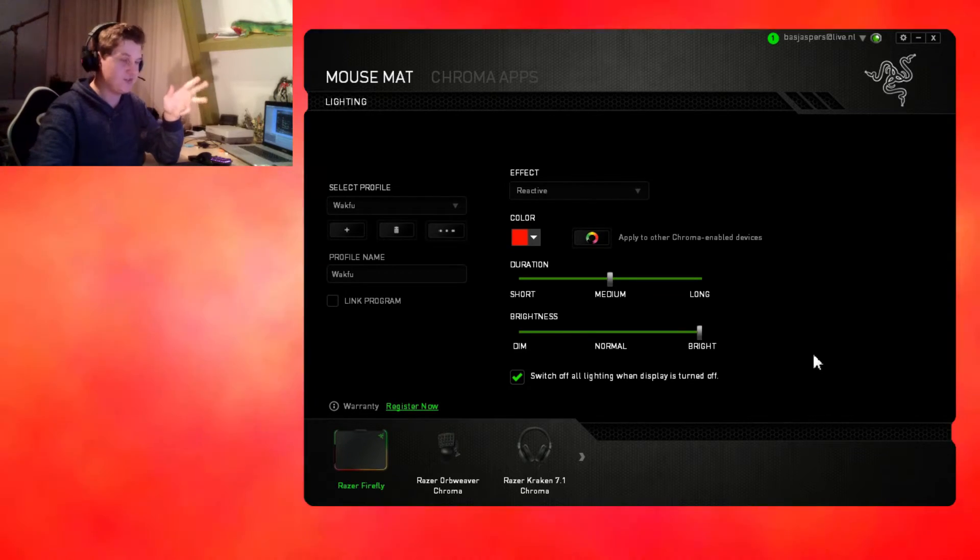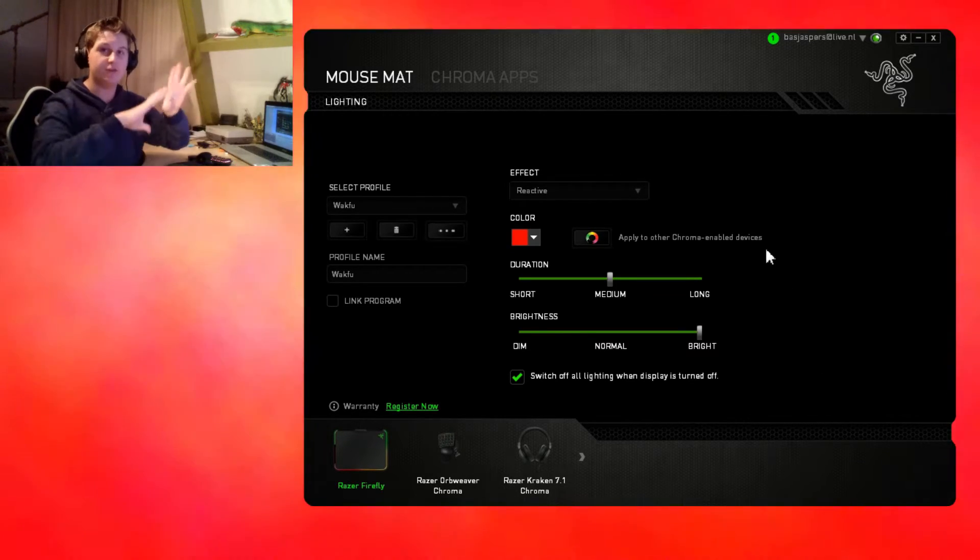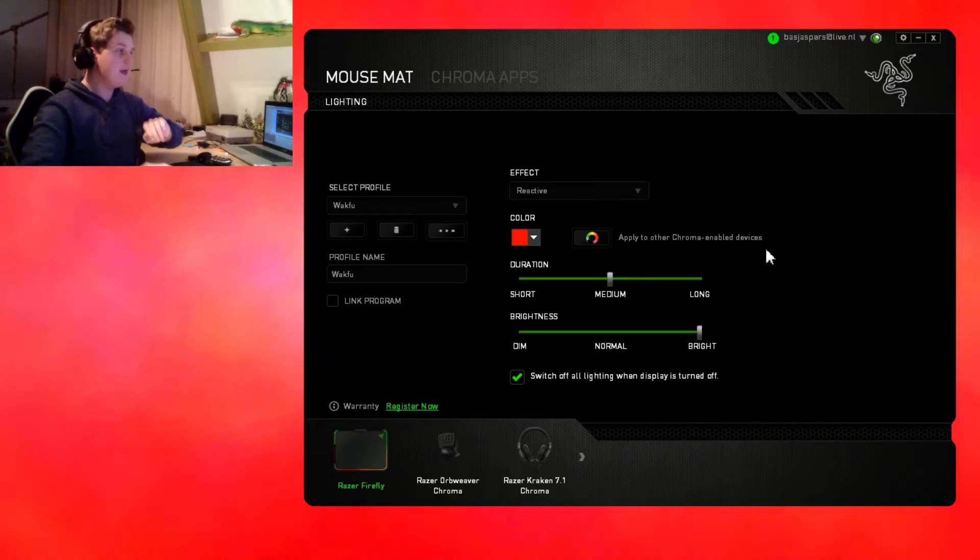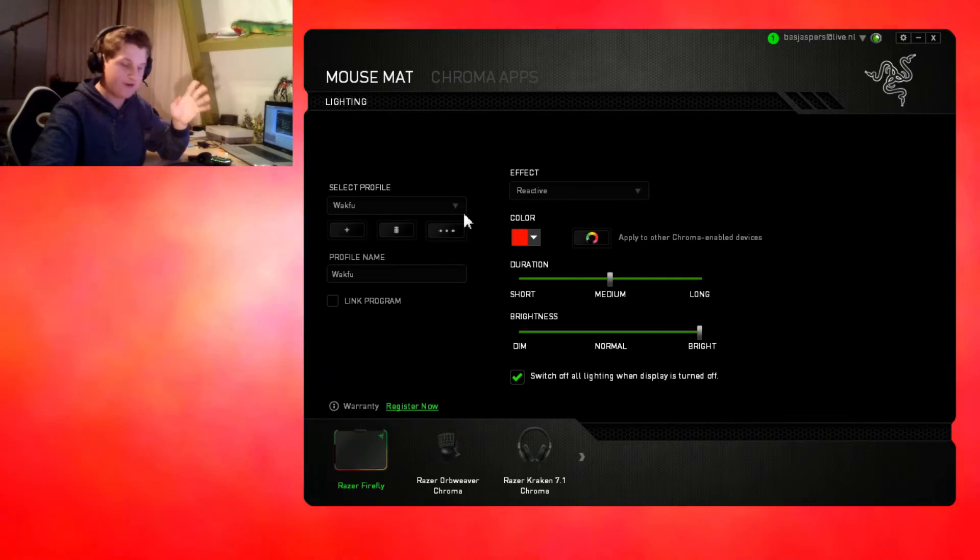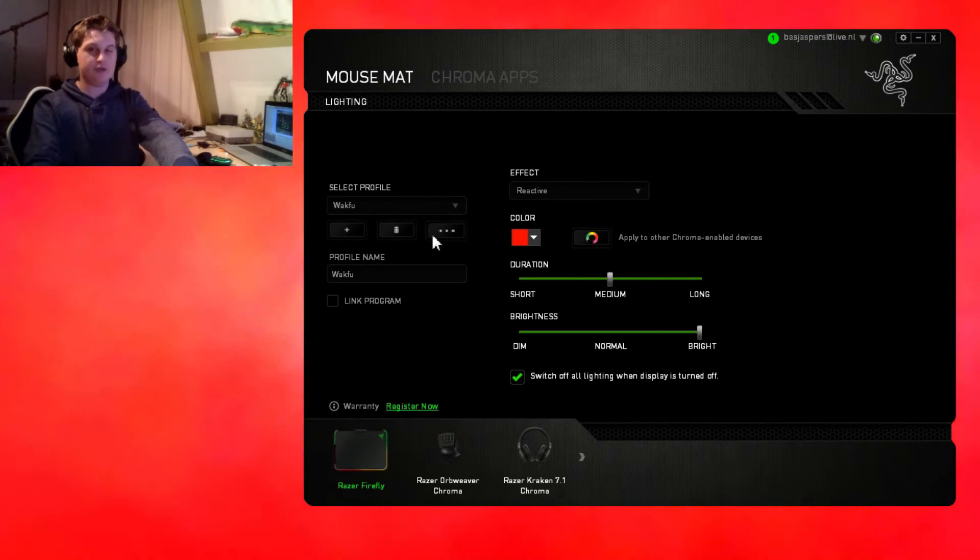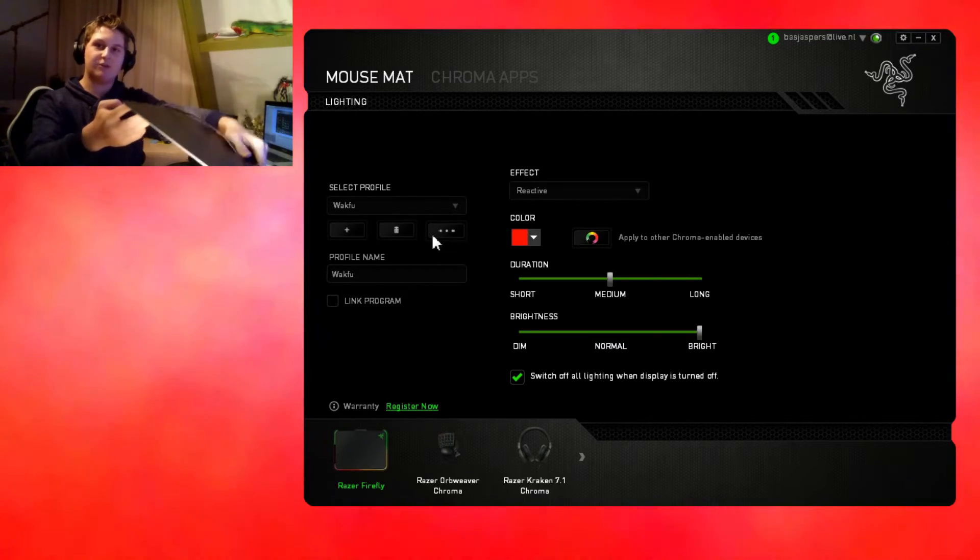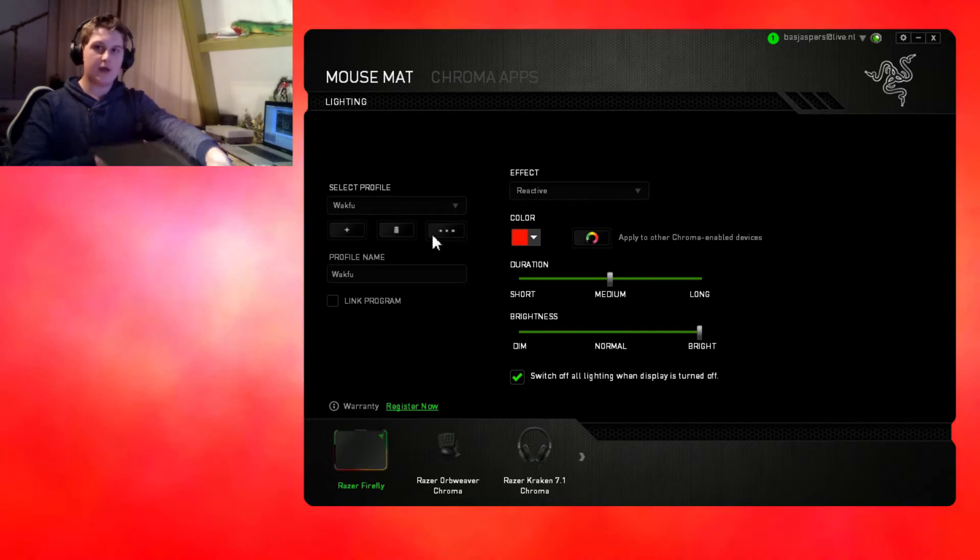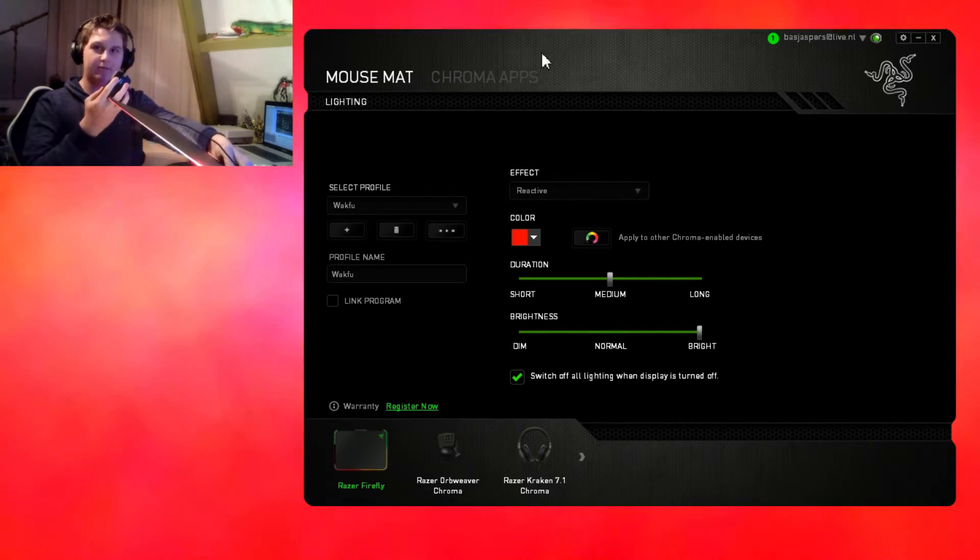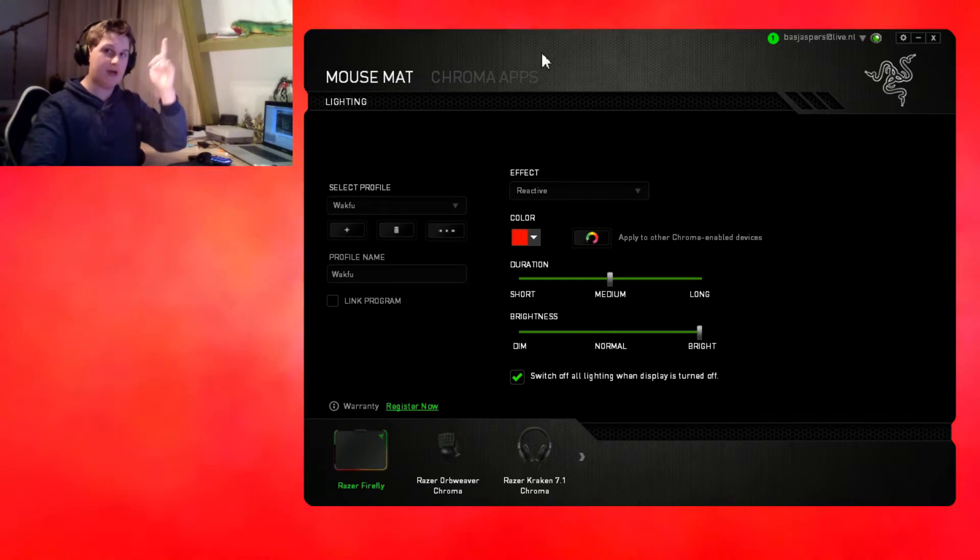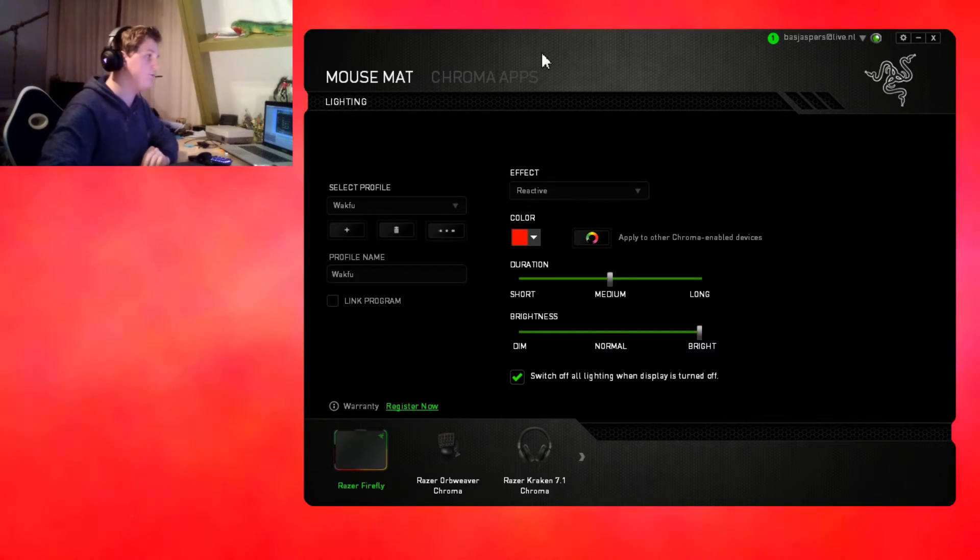Here we have Razer Synapse open, should be in the middle of your screen. We'll start with Razer Firefly, which is a mouse mat that lights up. At the moment I got it on reactive, so whenever I click it lights up.